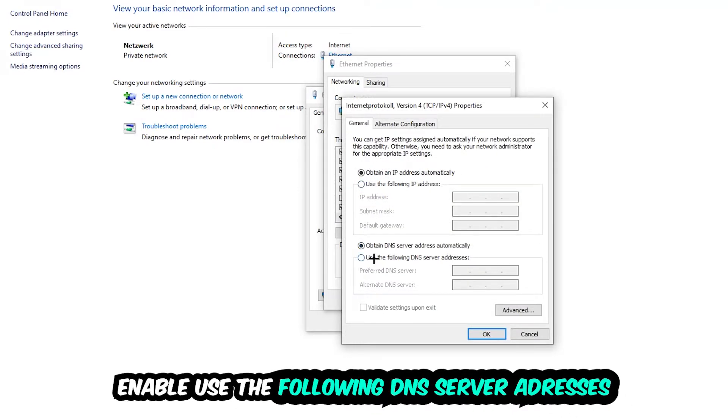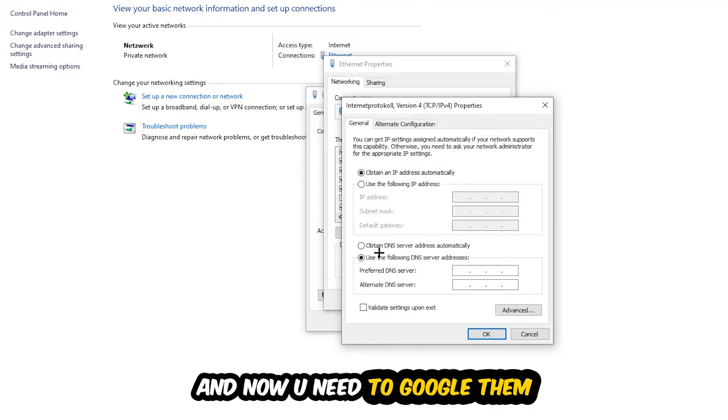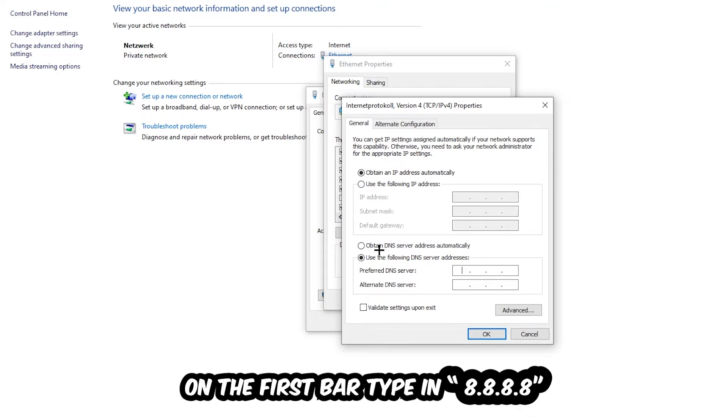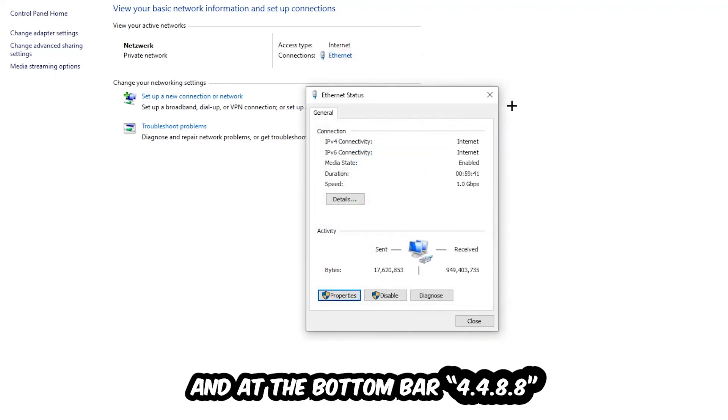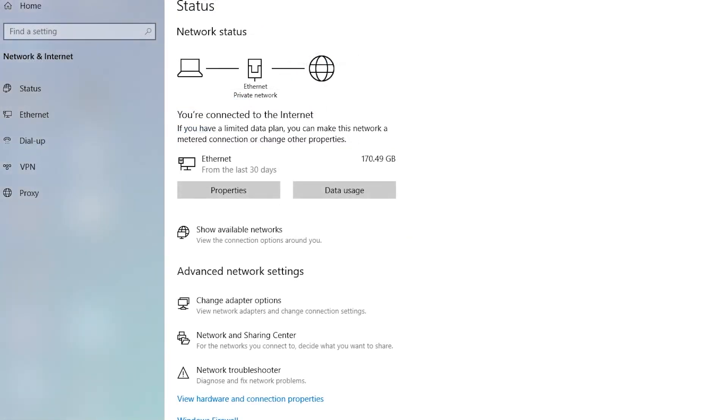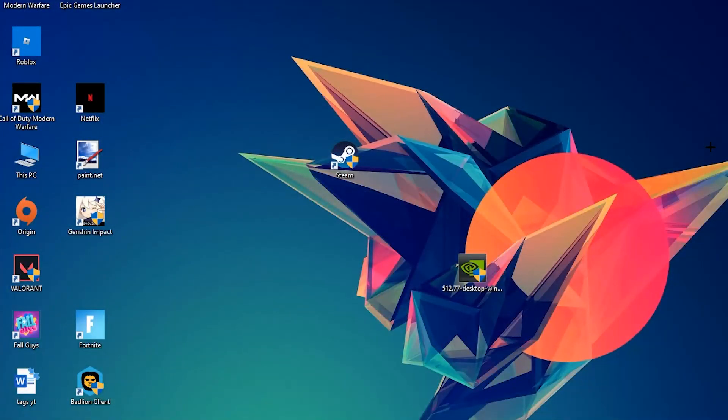Enable 'Use the following DNS server addresses' and now you need to Google them. Go to Google and search for DNS server address. For the preferred DNS server, type in 8.8.8.8, and for the alternate DNS server address, type in 8.8.4.4, then hit OK and Apply. This will probably fix your issue.